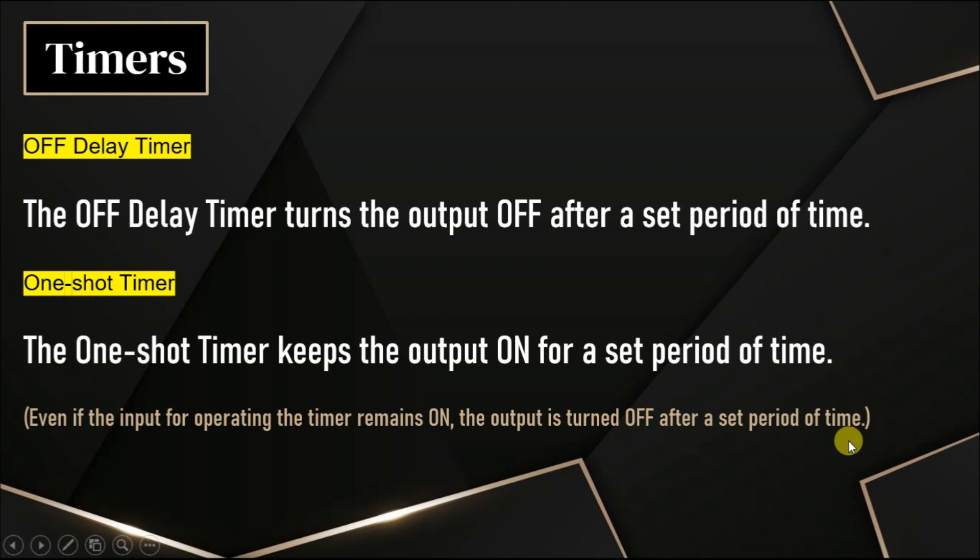This is the main difference between one-shot timer and off-delay timer. The logic is almost the same, both one-shot timer and off-delay timer with small changes.